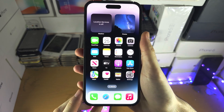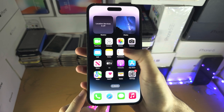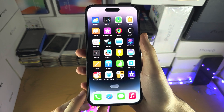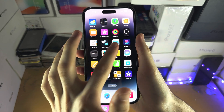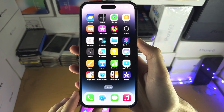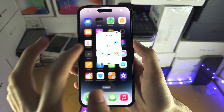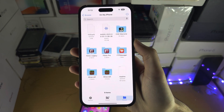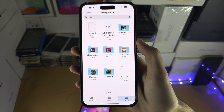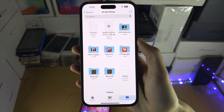The first step to access ShareIt files is we need to open up the Files app, and this is an app made by Apple. It will be available from the App Store if you can't find it.